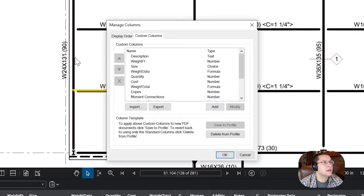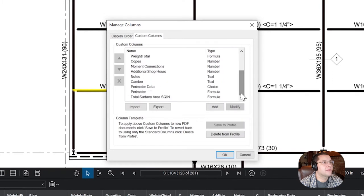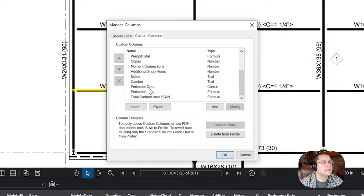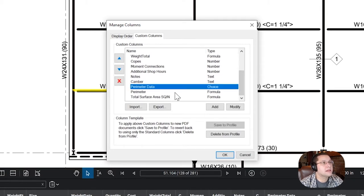Okay, custom columns. There are three new values that you need to add in here. Okay, it's going to be perimeter data, perimeter, and total surface area. I'm going to walk you through each one. Okay, so for perimeter data, it's going to be, you're going to click the add button. I click modify because it's already in there.